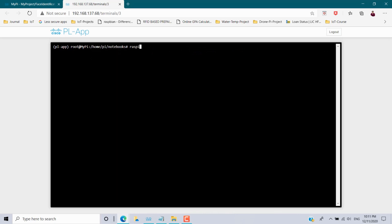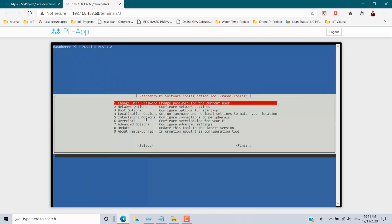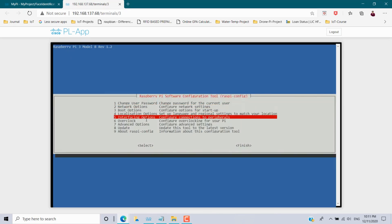Now I have to enable the camera module in the Raspberry Pi. The command is 'raspi-config'. Enter it and it will open a dialog box. Go to the Interface options to enable the camera.